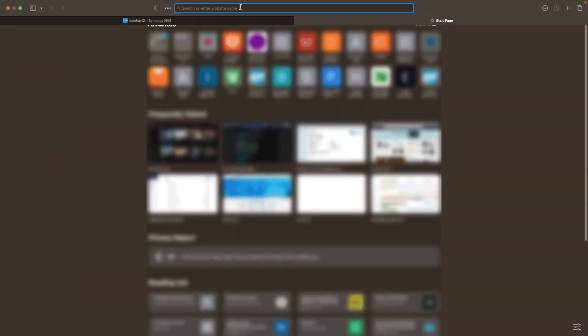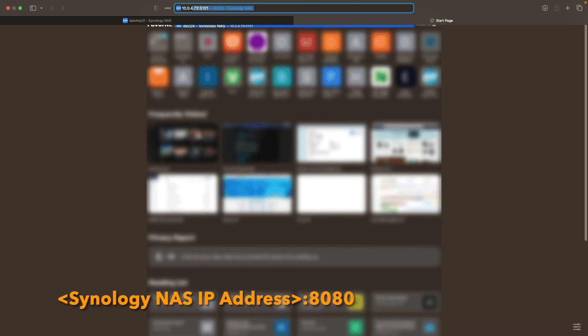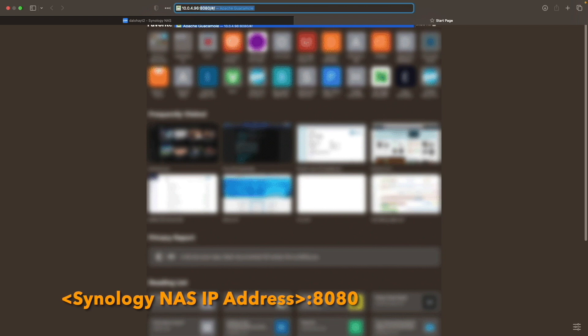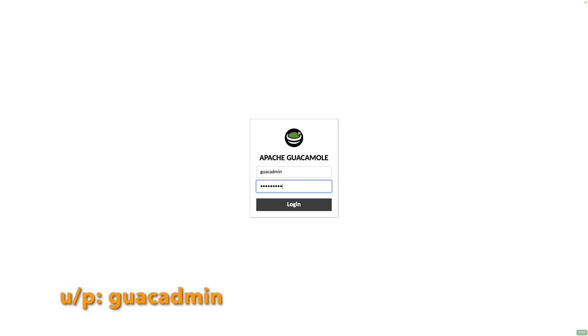Now open a new browser tab and connect to the Apache Guacamole container by going to the IP address of your Synology NAS, include port 8080 at the end, and hit Return to reach the login page. Here, log in with the username and password, guacadmin.